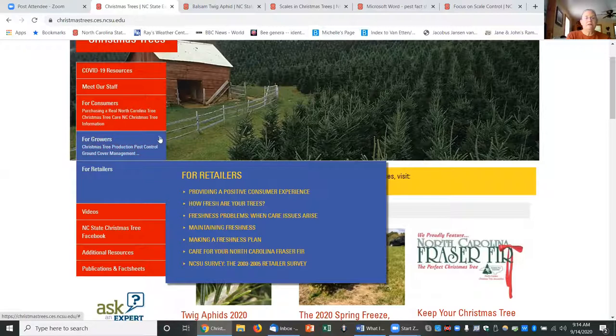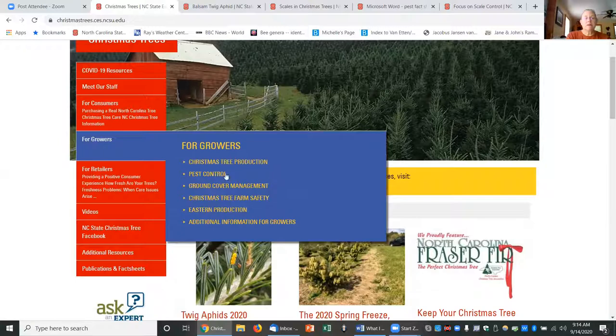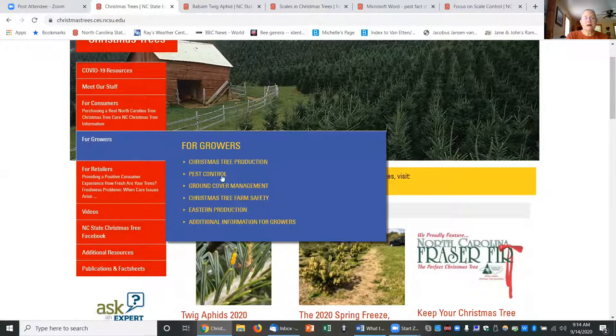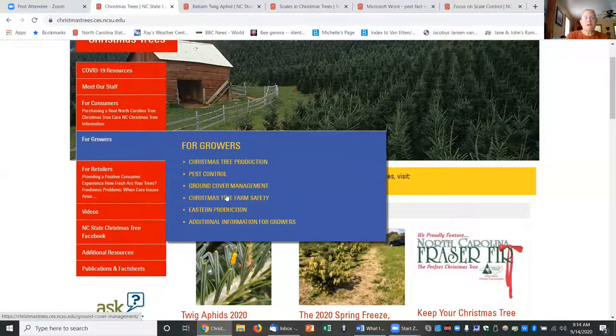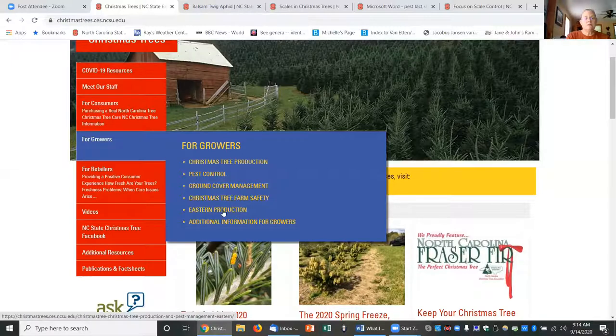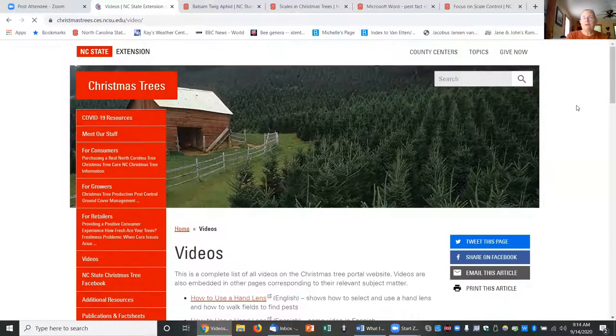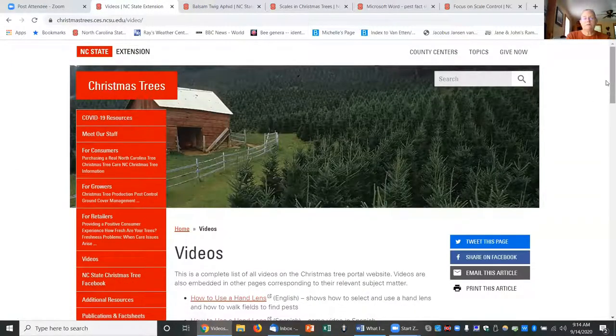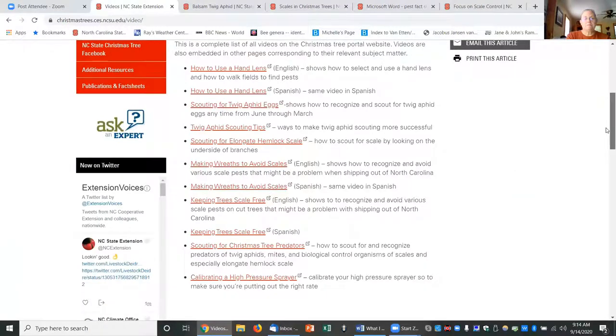And then there's mostly information for Christmas tree growers on production, pest control—this is one of the sites that I maintain—ground cover management, Christmas tree farm safety, as well as eastern growers producing those eastern species. We also have a link to all the videos that we've developed this past year, and some of them are in English as well as in Spanish.